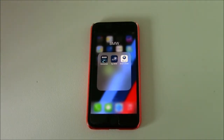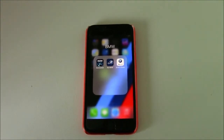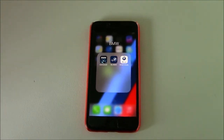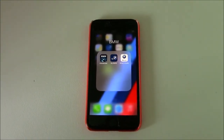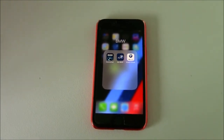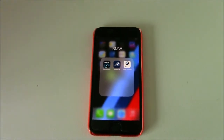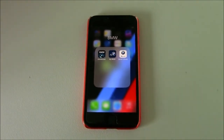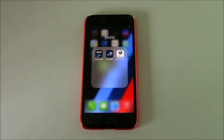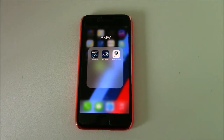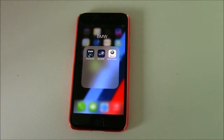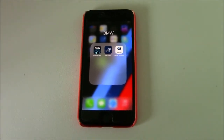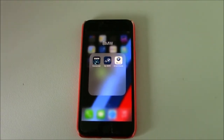Hello everyone. In today's video we're going to be talking about the free BMW apps available to download from the App Store. These particular apps can be used to interact with your BMW, and I'm going to show you what each app does and the benefits of them.